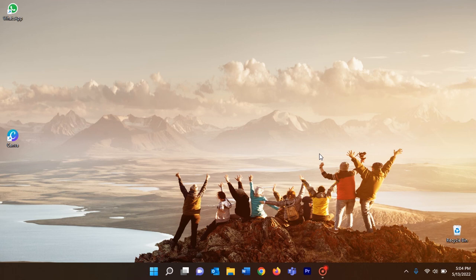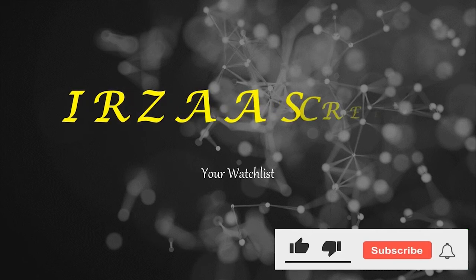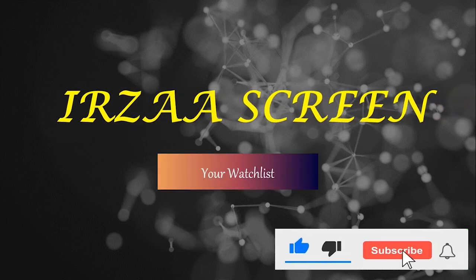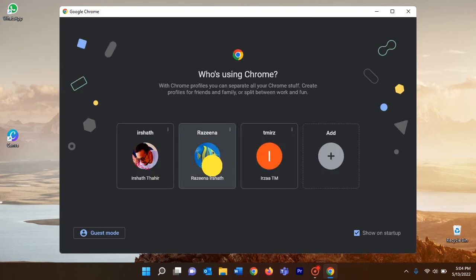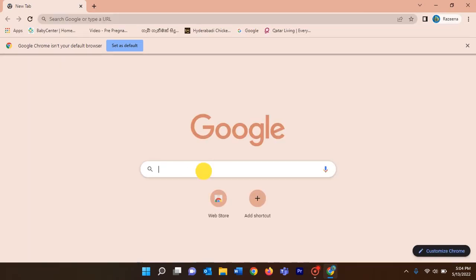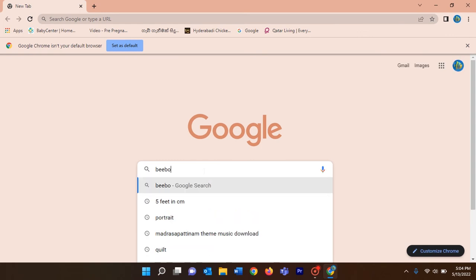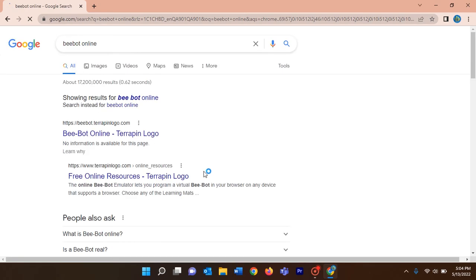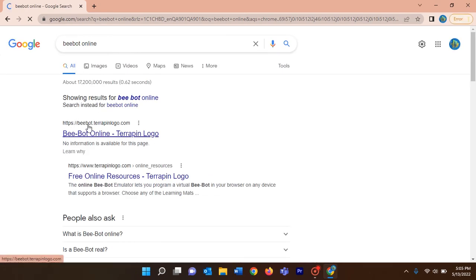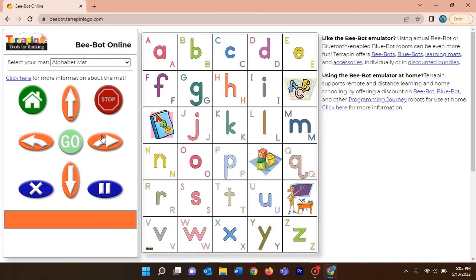Hi kids, today I'm going to teach you how to work with bbot online. First of all, let's open our web browser — I have Google Chrome here. Click on your login and in the Google search bar type 'bbot online' and press the enter key. After that, click on bbot.terrapinlogo.com.